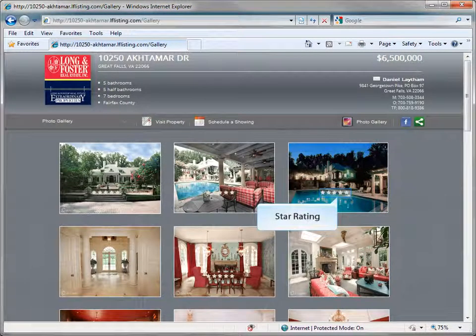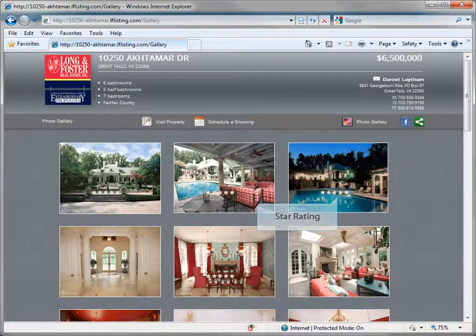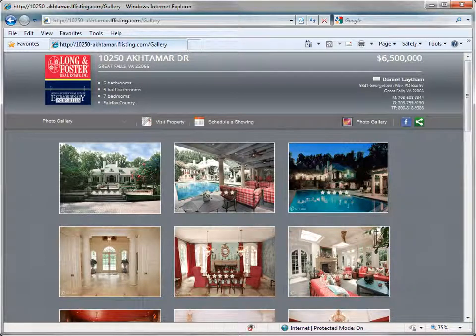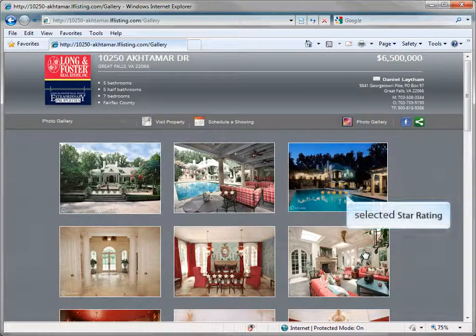Each photo will have 5 stars on the image. The first star represents a 1-star rating, up to the 5th star which represents a 5-star rating. The viewer can rate each photo by clicking the corresponding star.